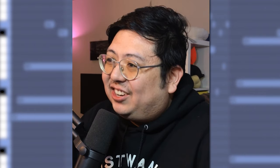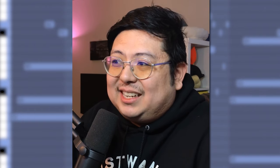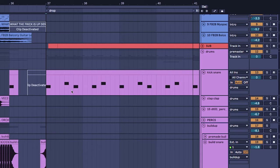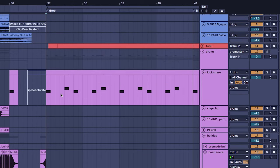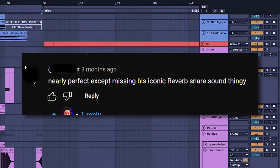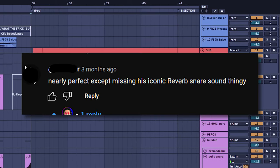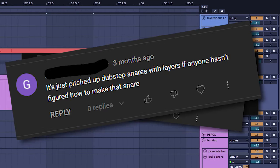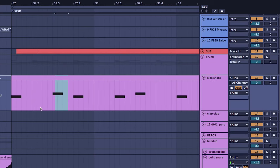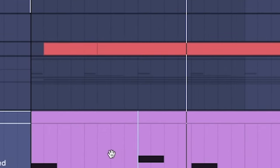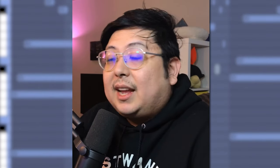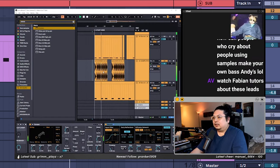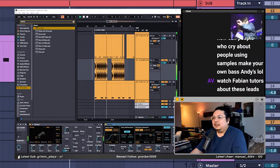And the number one thing I got commented on the how to ISO EXO video, and that's right I'm talking about the iconic snare. That's right, your boy made the ISO EXO snare baby.